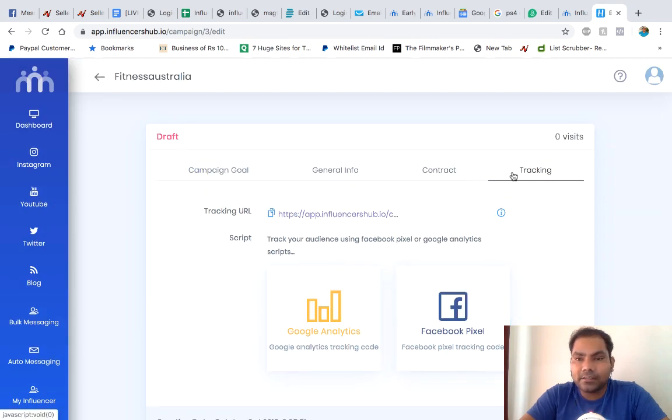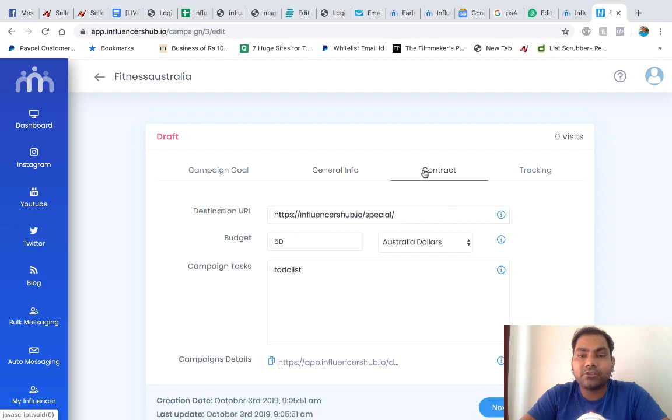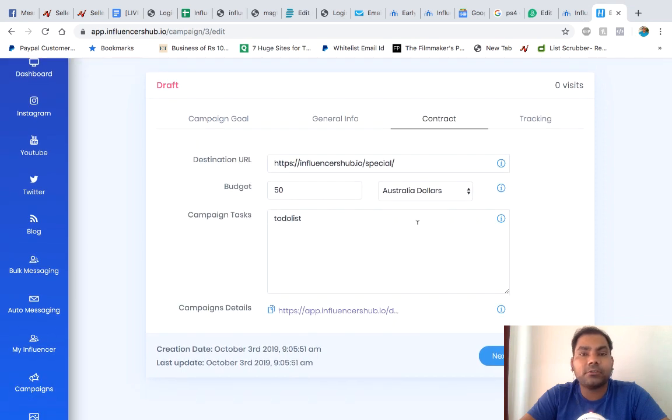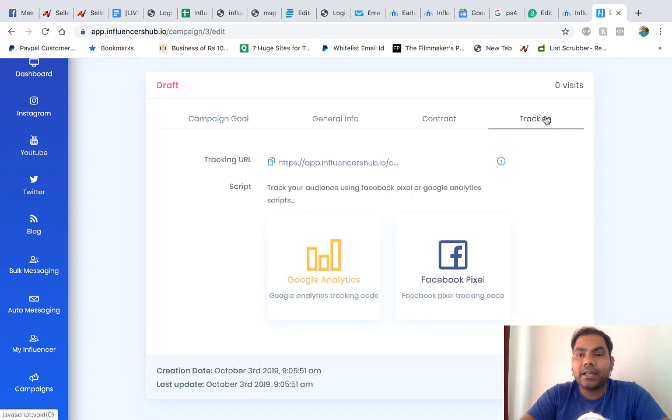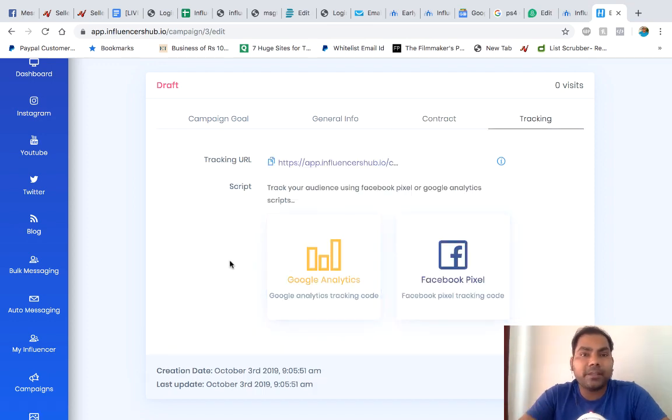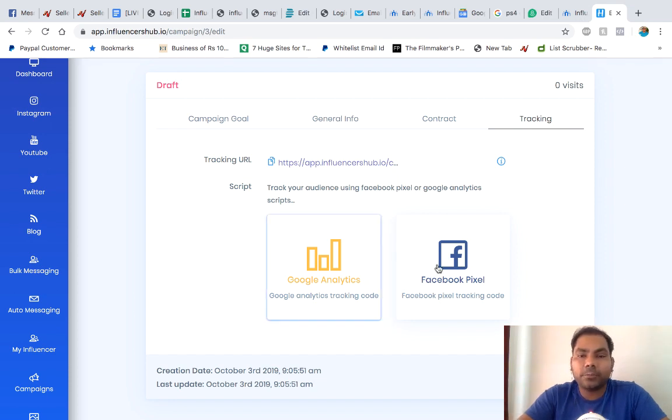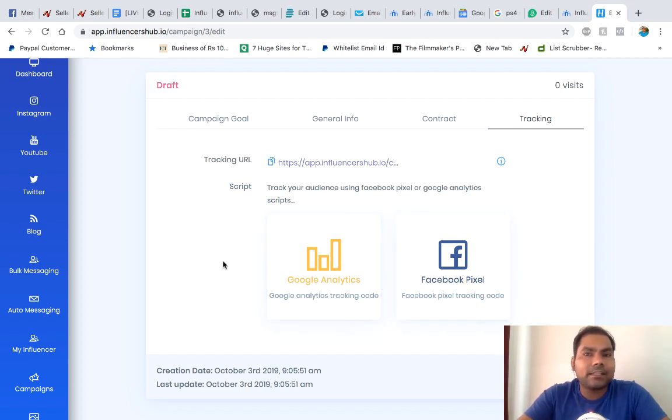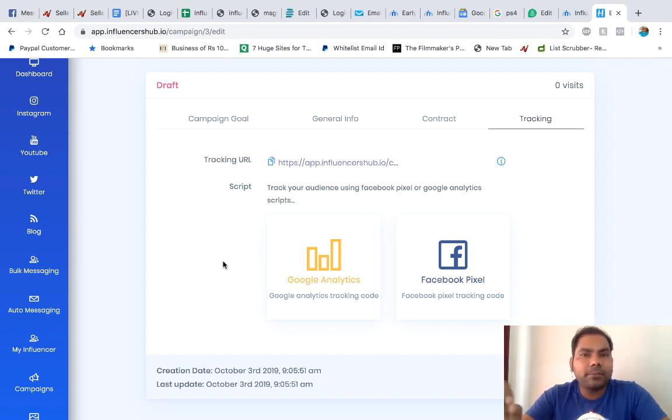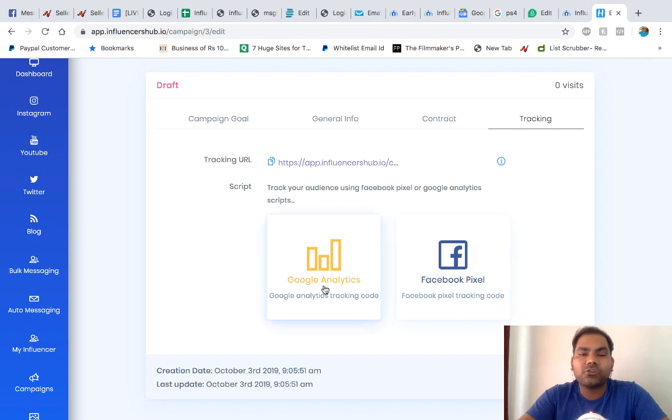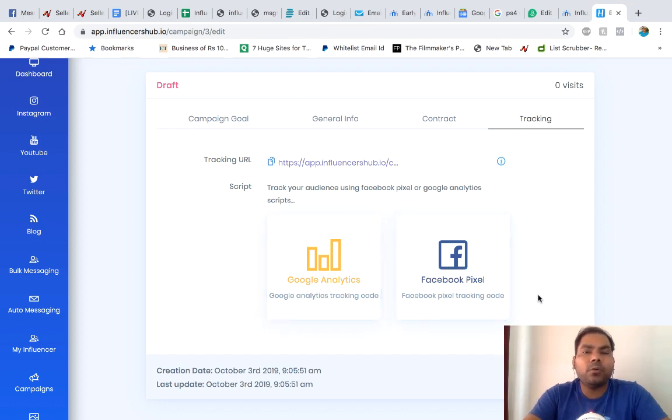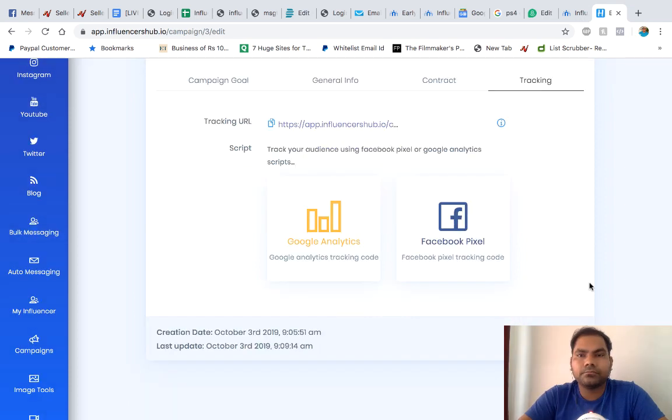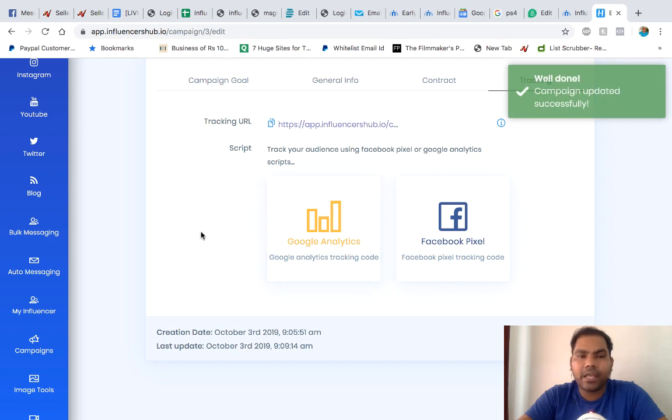This is the last step. You saw general info, contract where you're setting the contract for the influencer to accept or reject. And you see tracking. Over here, you put your Google Analytics code or Facebook pixel. If you don't want it, it's fine. It's just for people who are really concerned about how much traffic they're getting. You can put your pixel and Google Analytics and you will know exactly how much traffic you're getting from which influencer, how many people interacted with the post, how many converted into sales. When you click save, it will save your campaign.